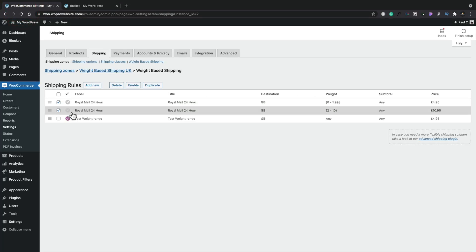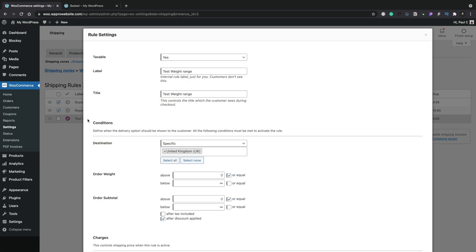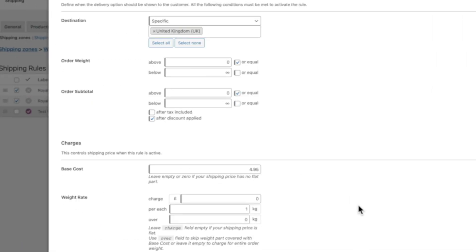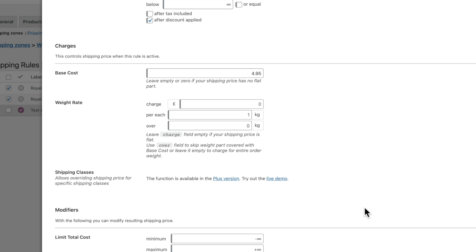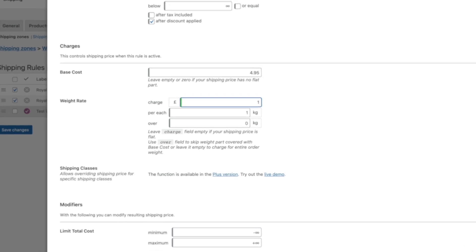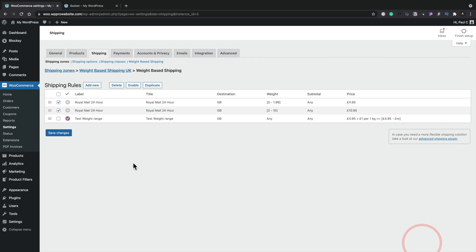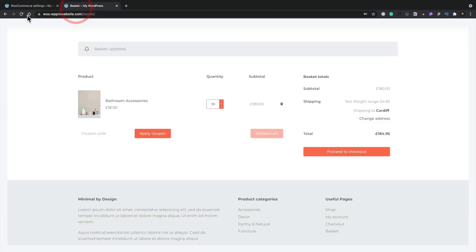So let's head back over and edit this again. So what we're going to do now is we're going to add some extra charges. So we're going to say for every kilo it's going to increase the price, the base cost by one pound. And we'll just leave that as it is. So we'll just click on close and save our changes and test our basket again.